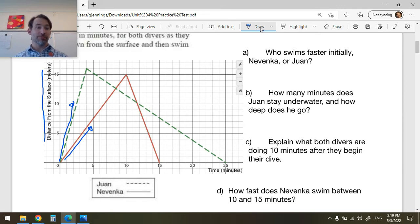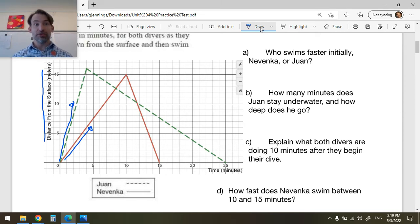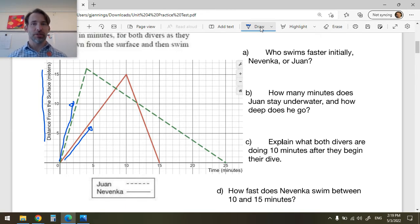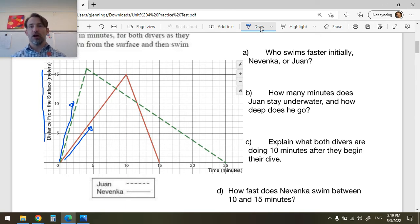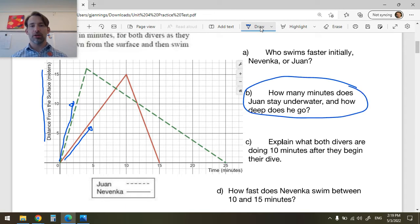The slope of this line is much higher, so they're going faster. The rate of change is the slope of the line, and that tells you the speed. This one is more slopey, so they're going faster.